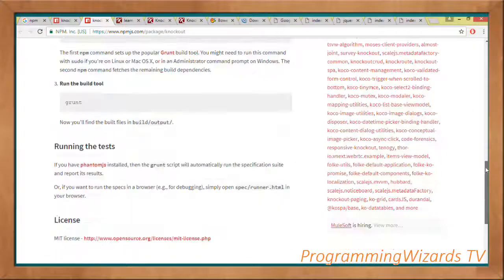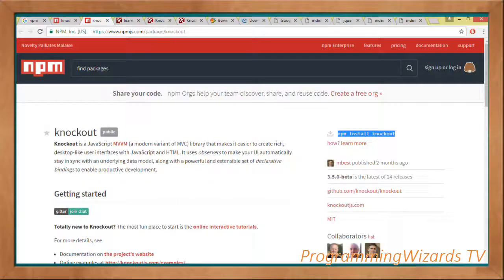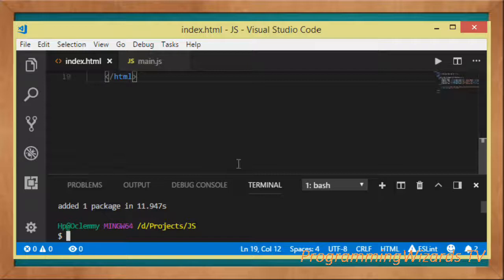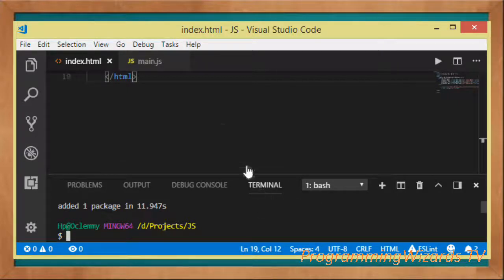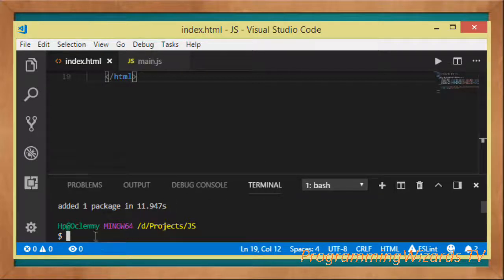Let's move over to our IDE and see how to do that. I'm using Visual Studio Code. Navigate and create your project, then once you've created your project go to the terminal. In the terminal we're going to type 'npm install knockout'.